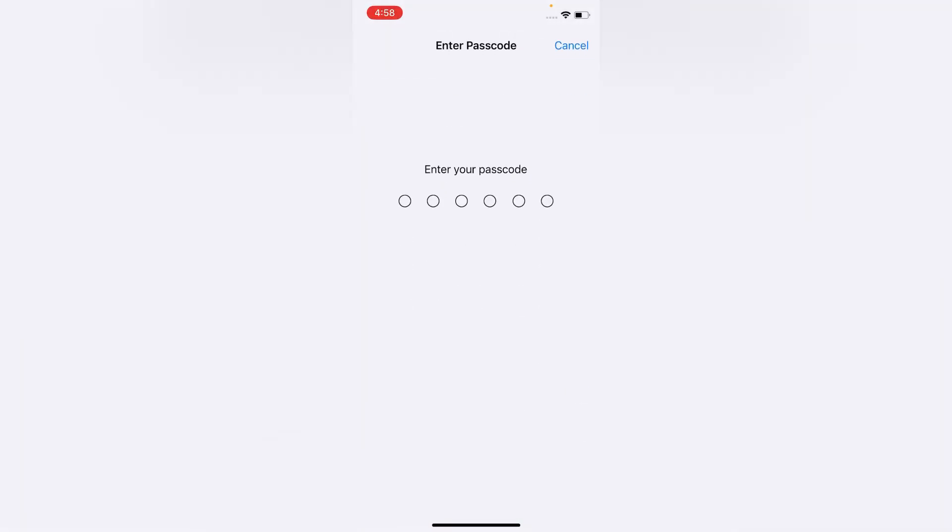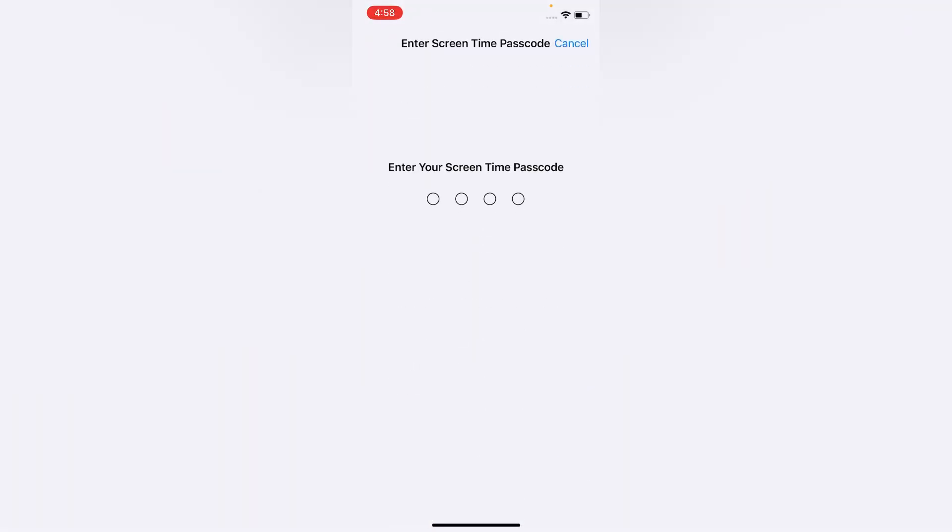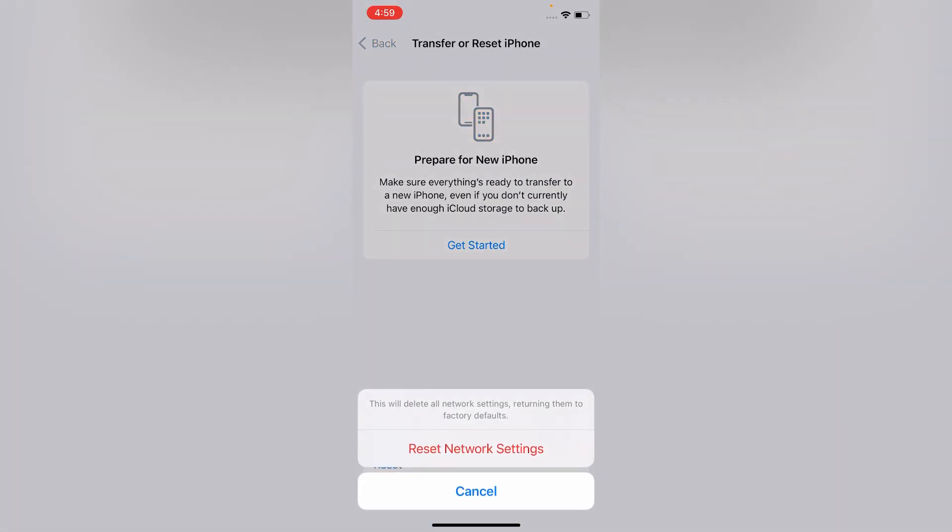Enter your passcode. Enter your Screen Time passcode. This will delete all network settings, returning them to factory defaults. Tap Reset Network Settings to confirm that you want to reset your iPhone network settings.